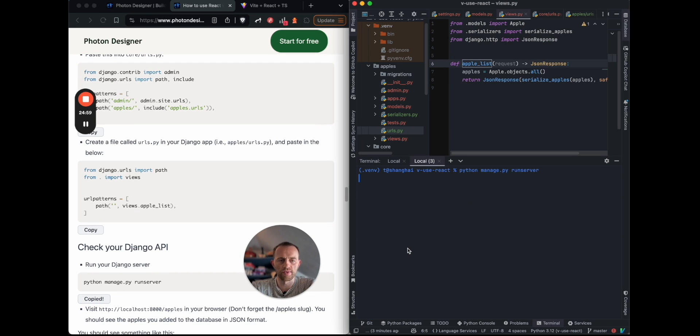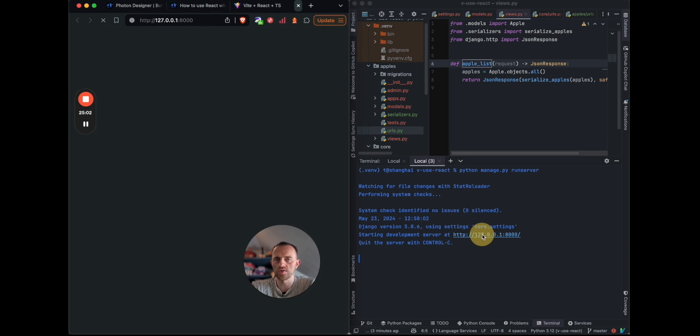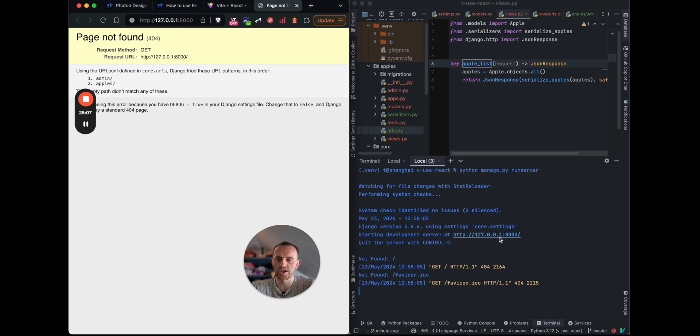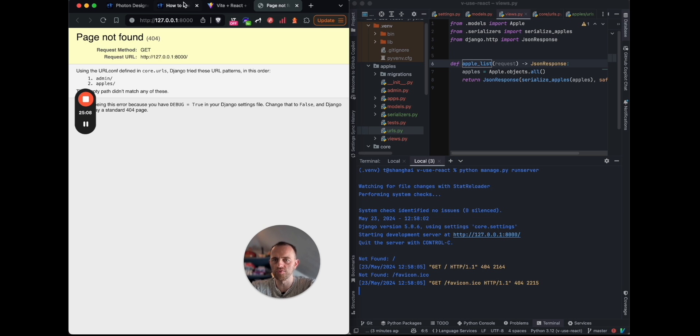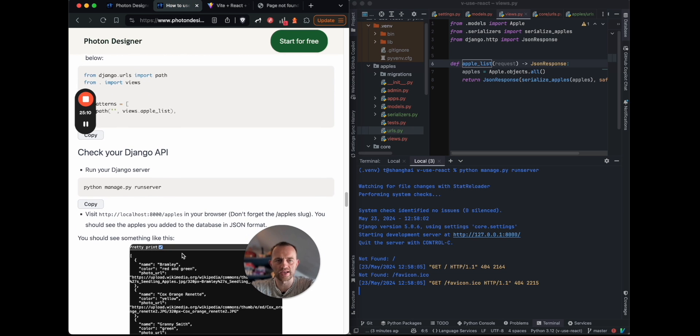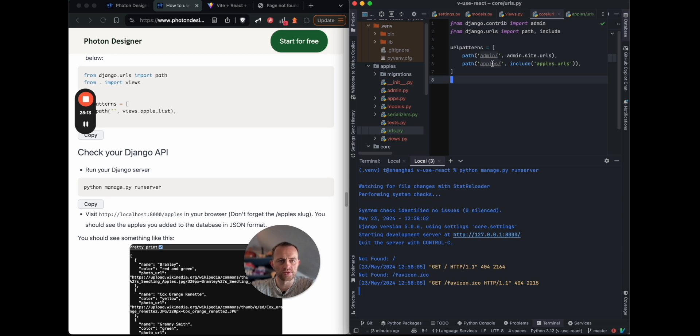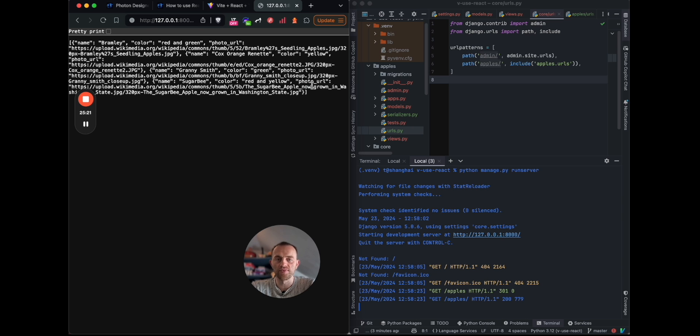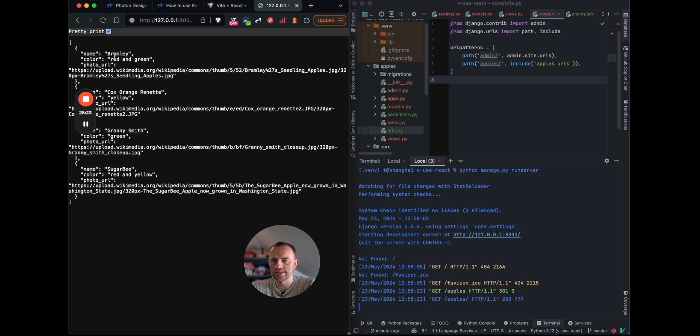Now let's run our Django server to check it. Python manage.py runserver. Looks like it loads, and then we go to... Nope, it doesn't work. And why is that? Because this is not our actual URL. If you see the guide, we actually have set it to our being apples as our core. So we need to go to localhost 8000 apples. And there you go. There, and we can pretty print that, and you can see this is in a JSON format.